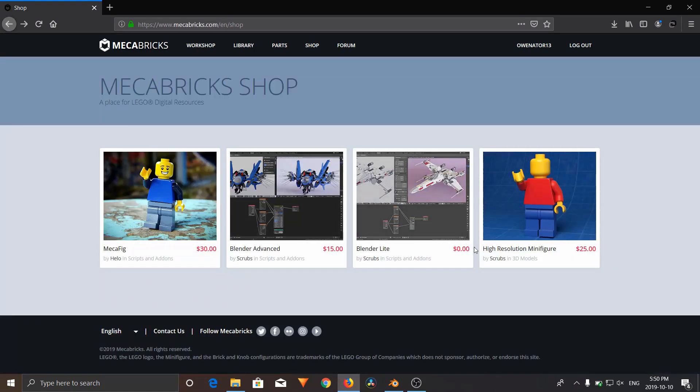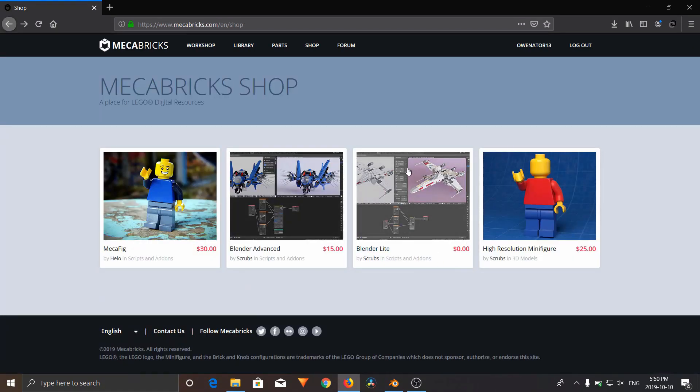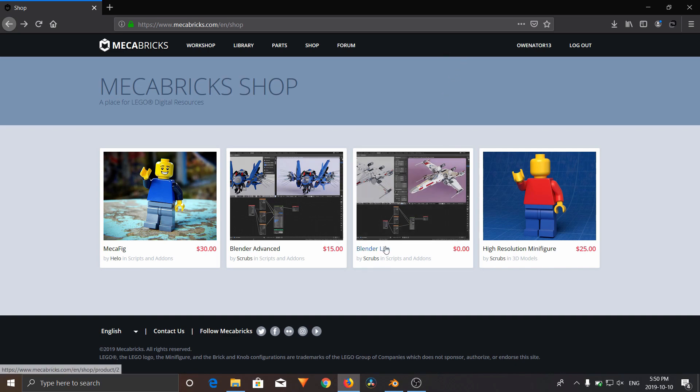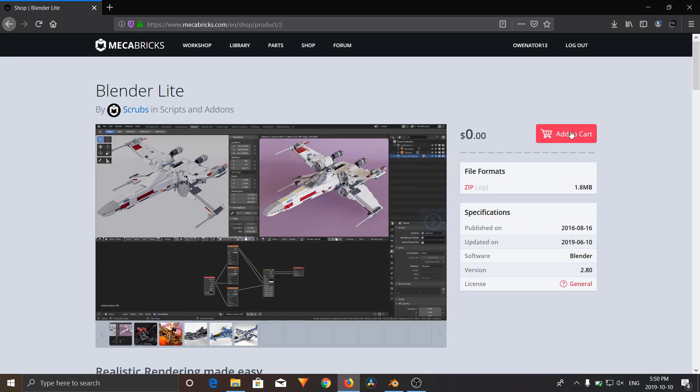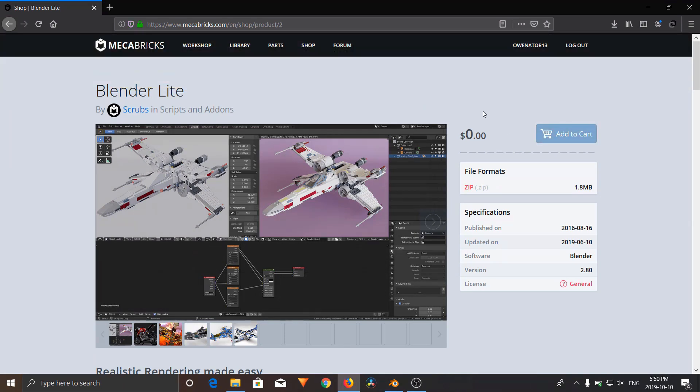You can start off to test it out by downloading their Lite version. Their Lite version is still super realistic anyways. So in order to download it, you're going to open it up and click Add to Cart. I already have it, so I don't need to do this.